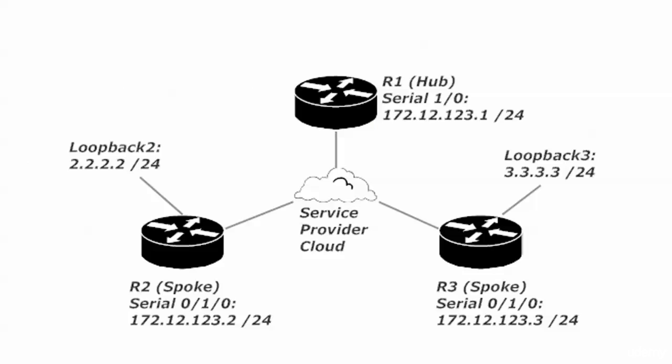This is the network we're going to use and I suggest you write this down. Router one is our hub router and the IP addresses that are on the serial interfaces of all three routers belong to the 172.12.123.0/24 network. As always in my labs I use the router number as the last octet to keep things more organized.